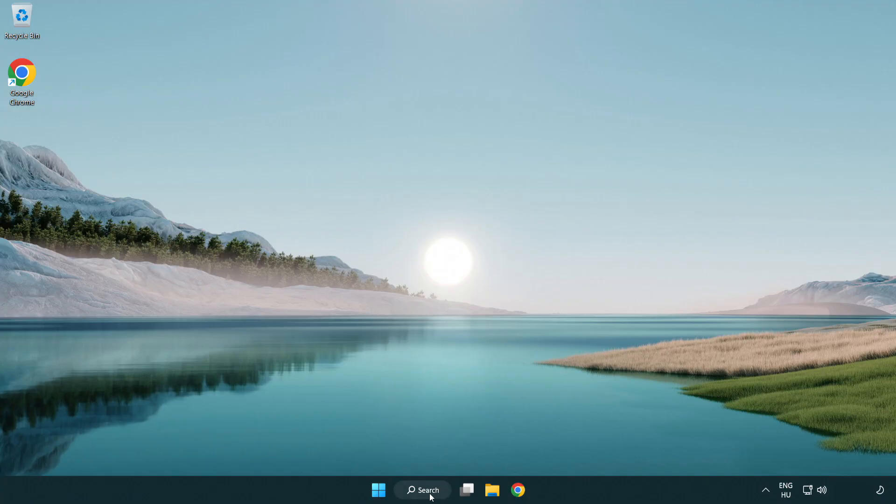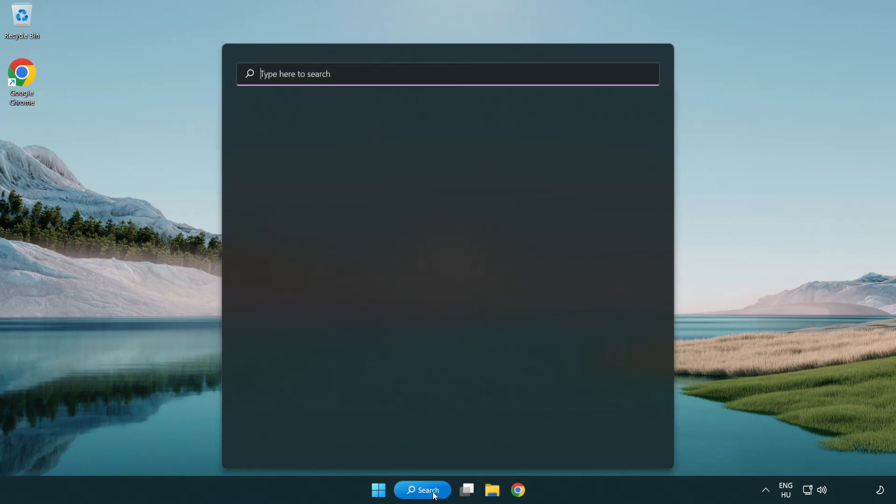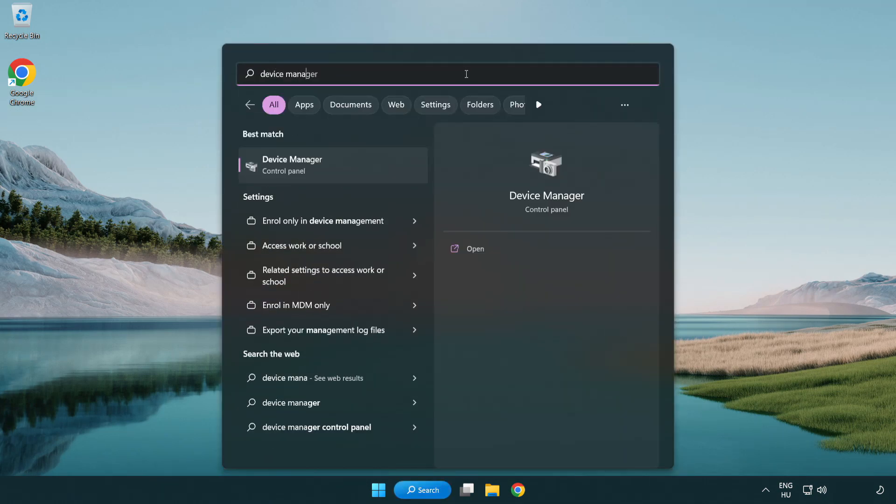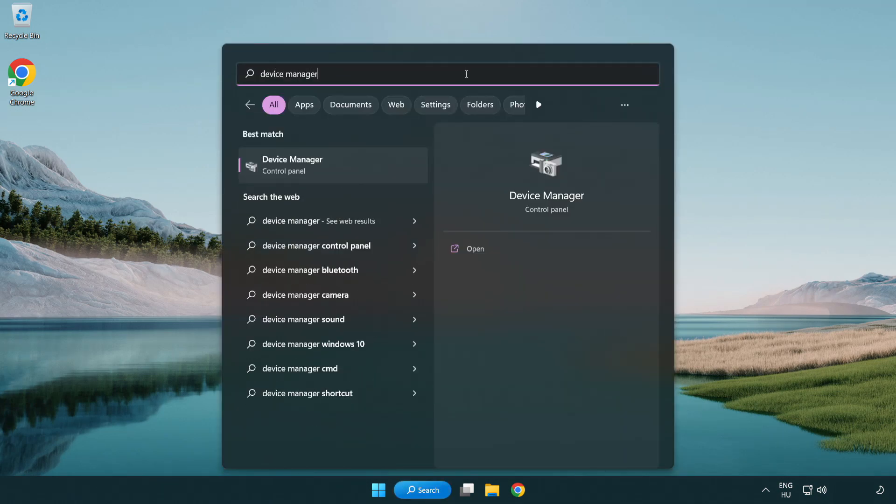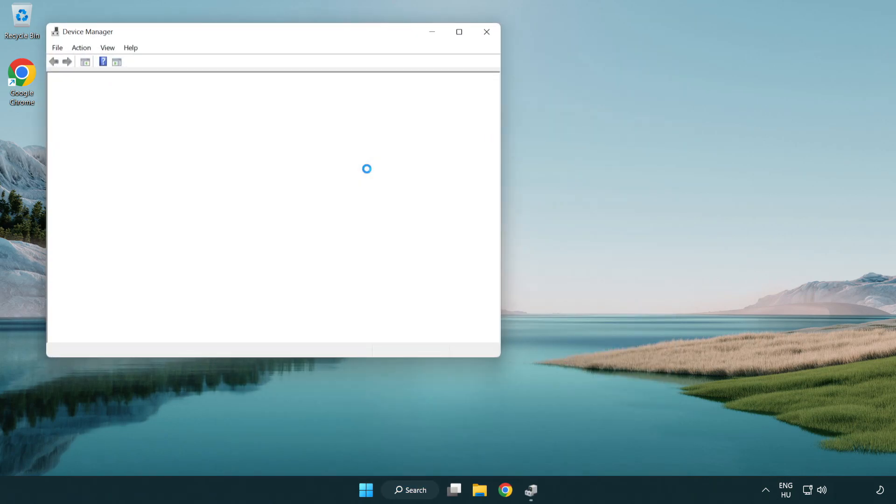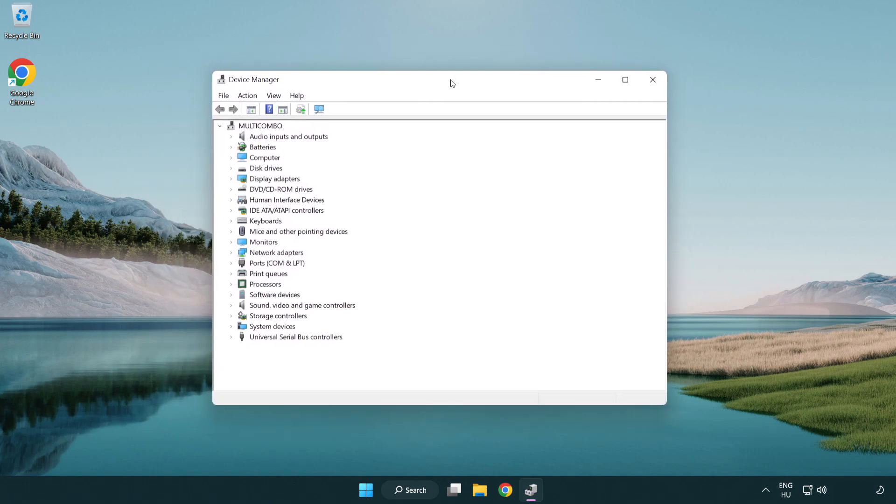Click search bar and type device manager. Open device manager. Click sound, video, and game controllers.